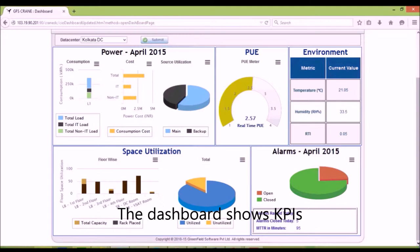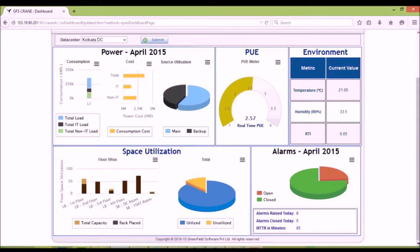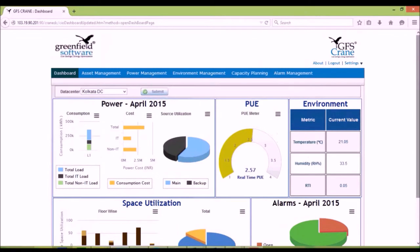The dashboard shows the metrics on power consumption, PUE, environment, and alarms. There are drill-down pages for each of the areas.